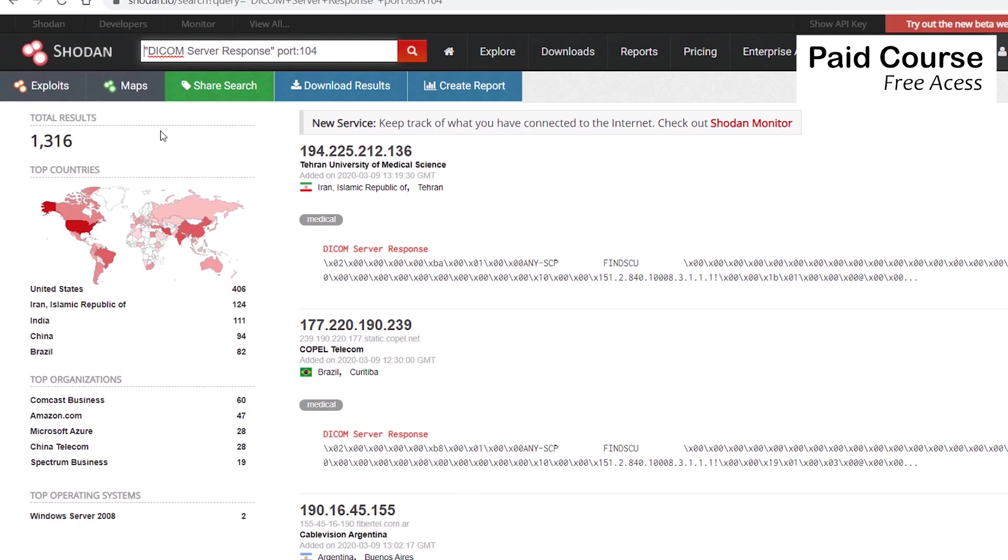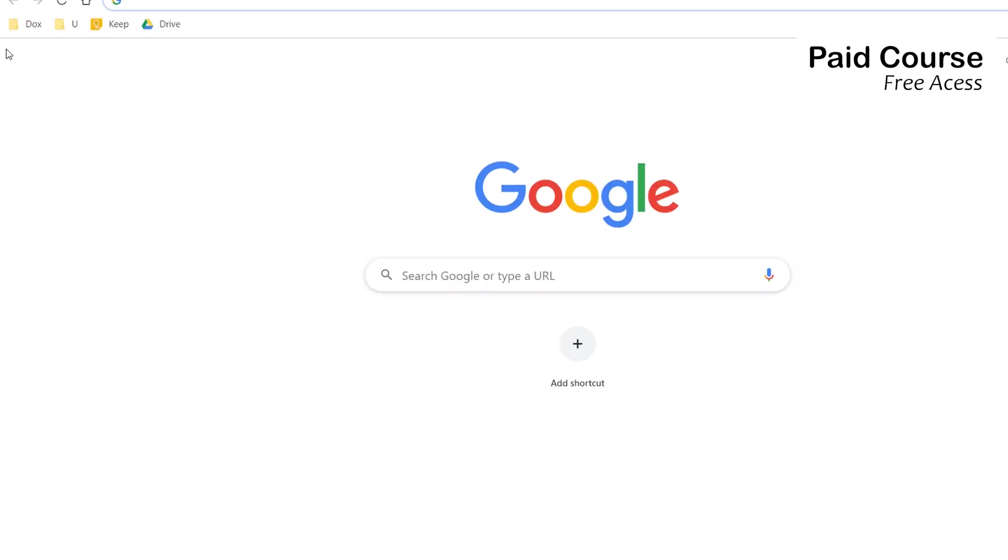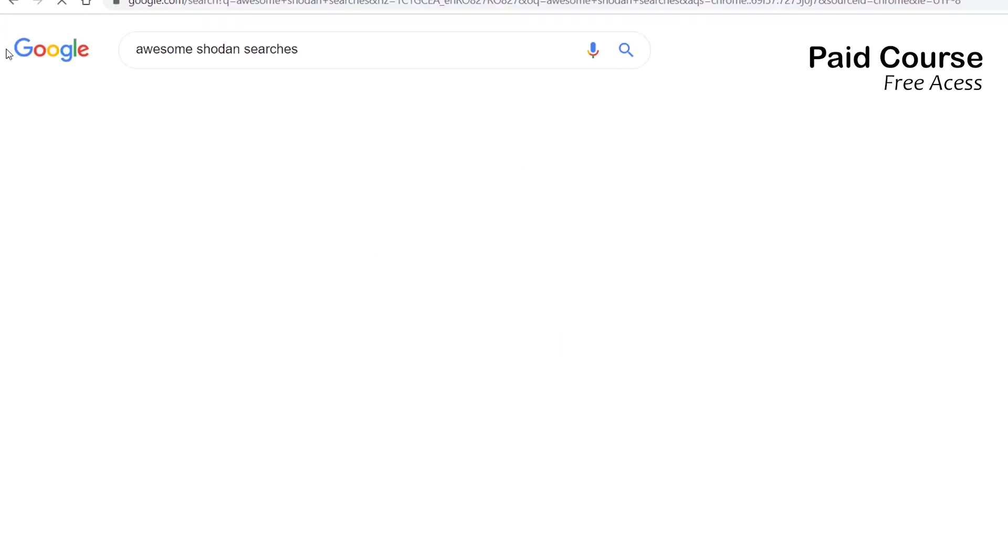Maybe you wonder, how did I know to search for this string? There are a lot of forums and websites that list awesome Shodan queries. Just try a Google search.